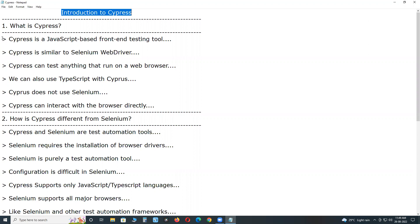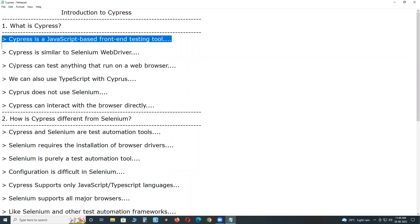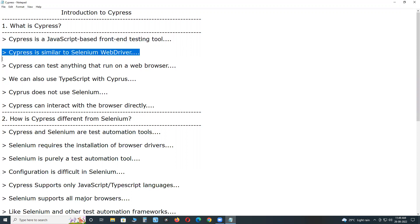Cypress is a JavaScript based front end testing tool which is written in Node.js. Cypress executes tests within the browser and makes the testing process easier and more reliable.